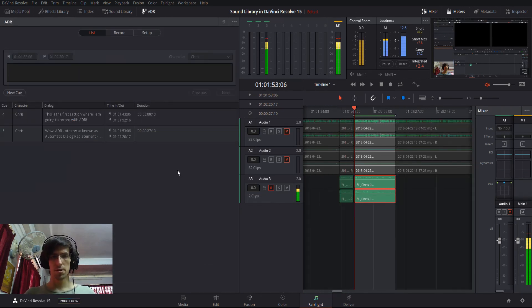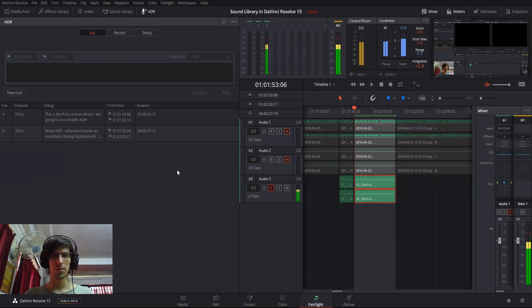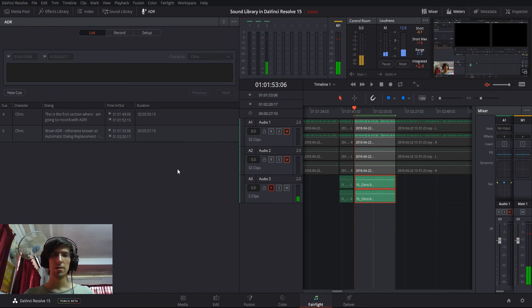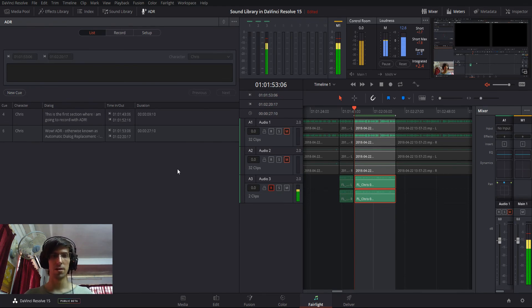So, anyway, that's the gist of how Automatic Dialogue Replacement works inside of DaVinci Resolve 15. So, thanks for watching, I've been Chris, and I'll see you guys in my future video content.